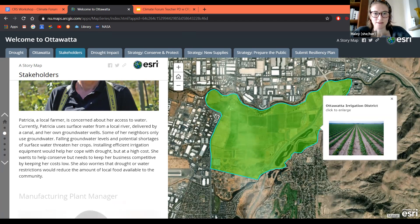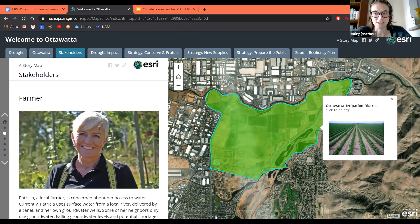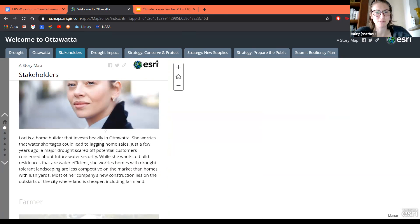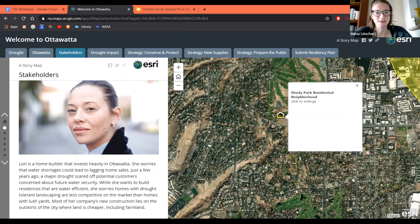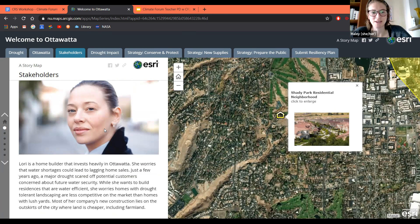All right, so you have until 10:33 to read your bio on your stakeholder and be prepared to share a quick blurb.